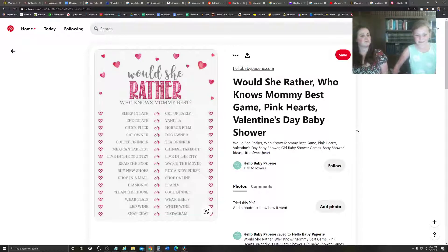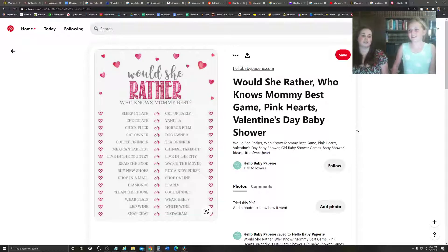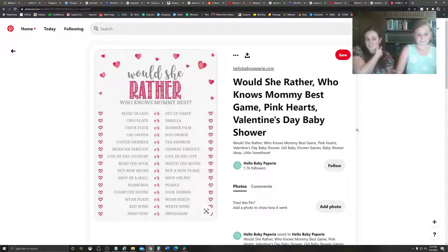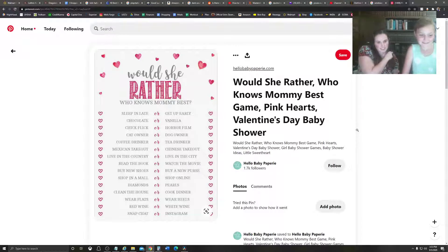Sleep in late or get up early. Sleep in late. Sleep in late. We did that. Chocolate. Or vanilla. Vanilla. Definitely vanilla. Chocolate. Vanilla. Chocolate. Vanilla. Okay. Chick flick or more? So chick flick. Chick flick.